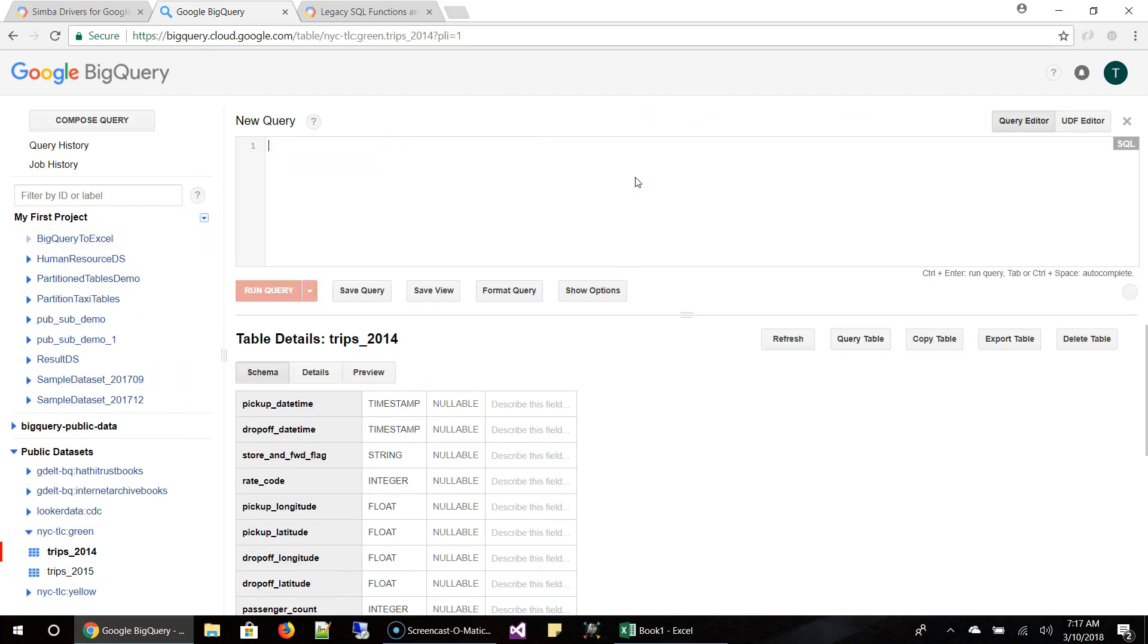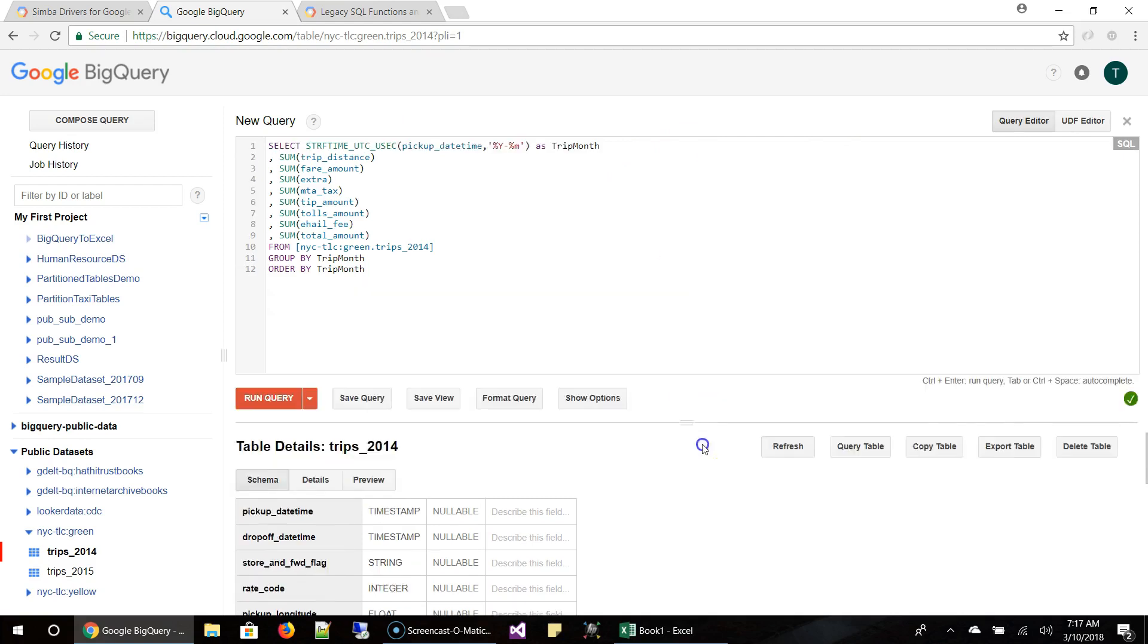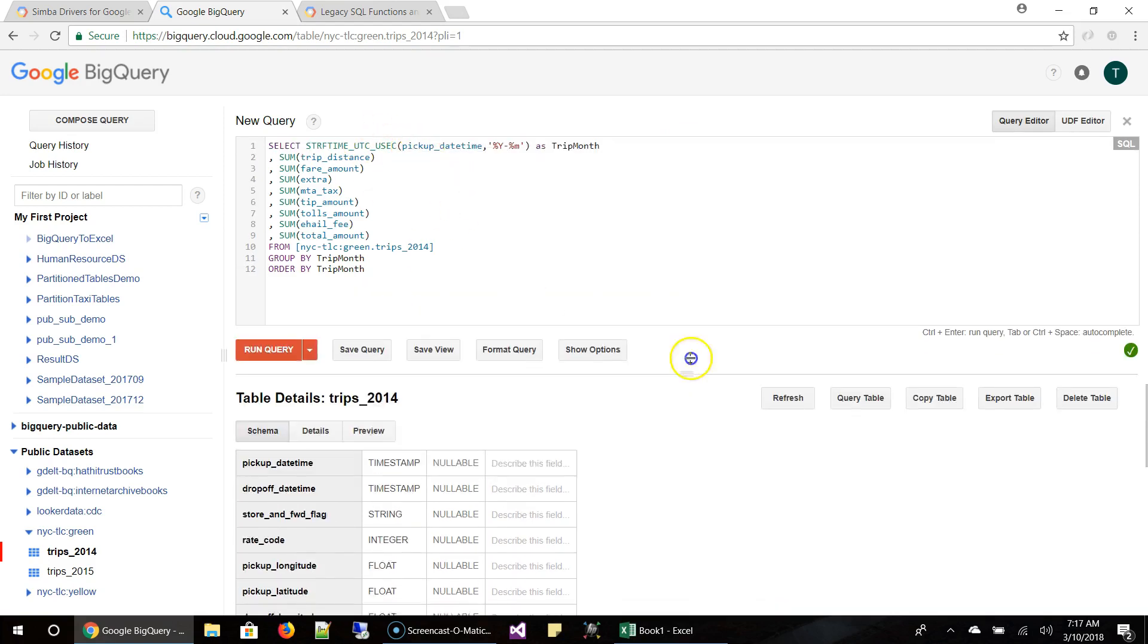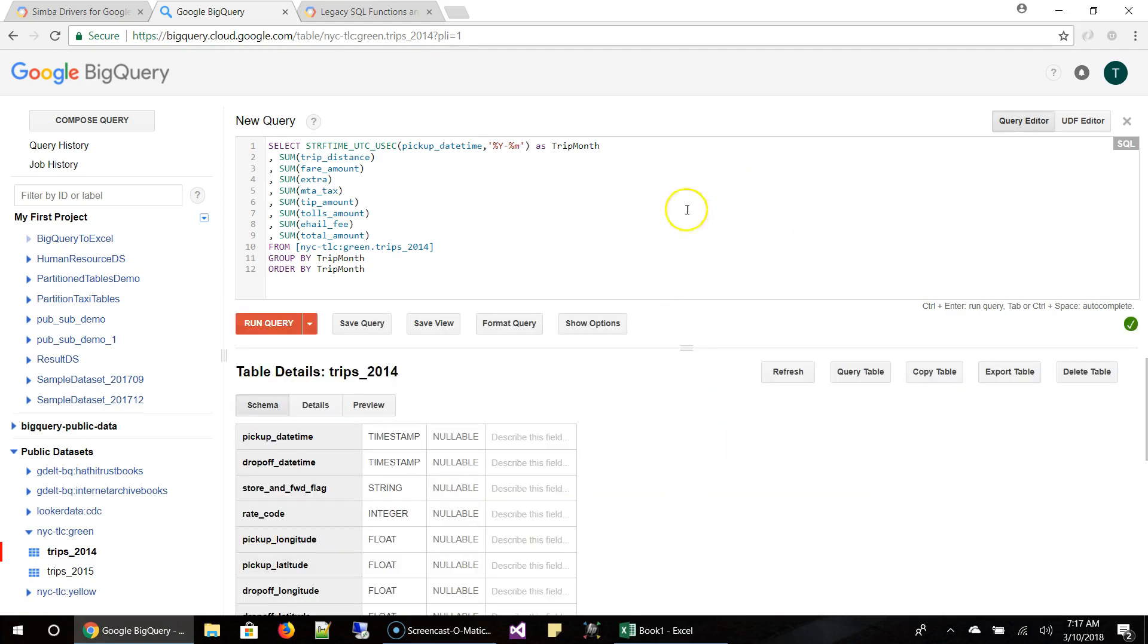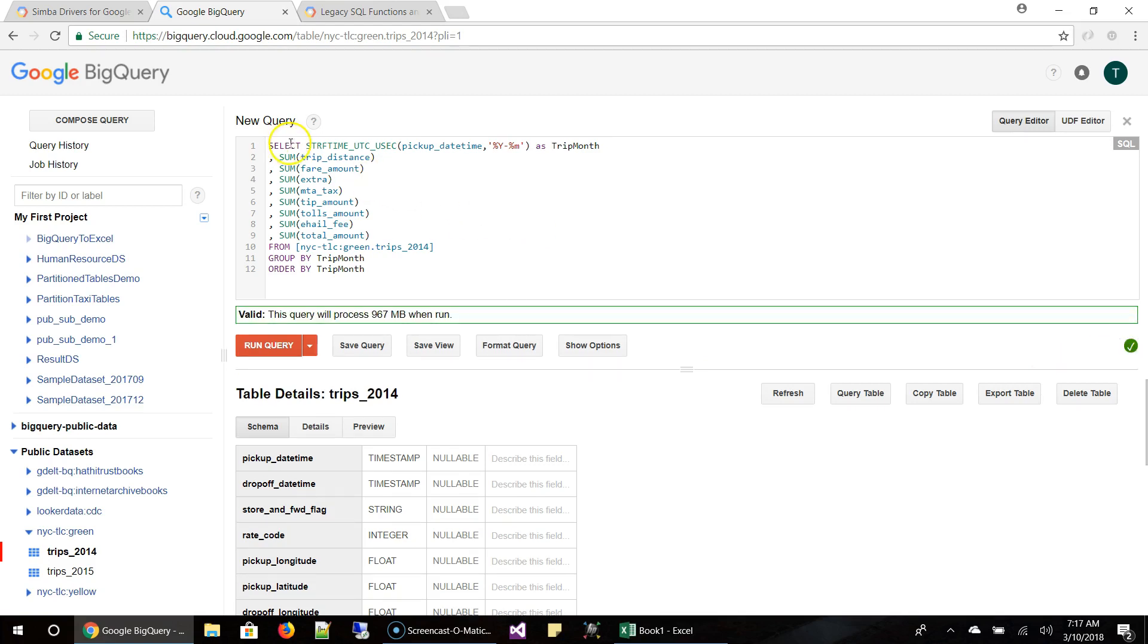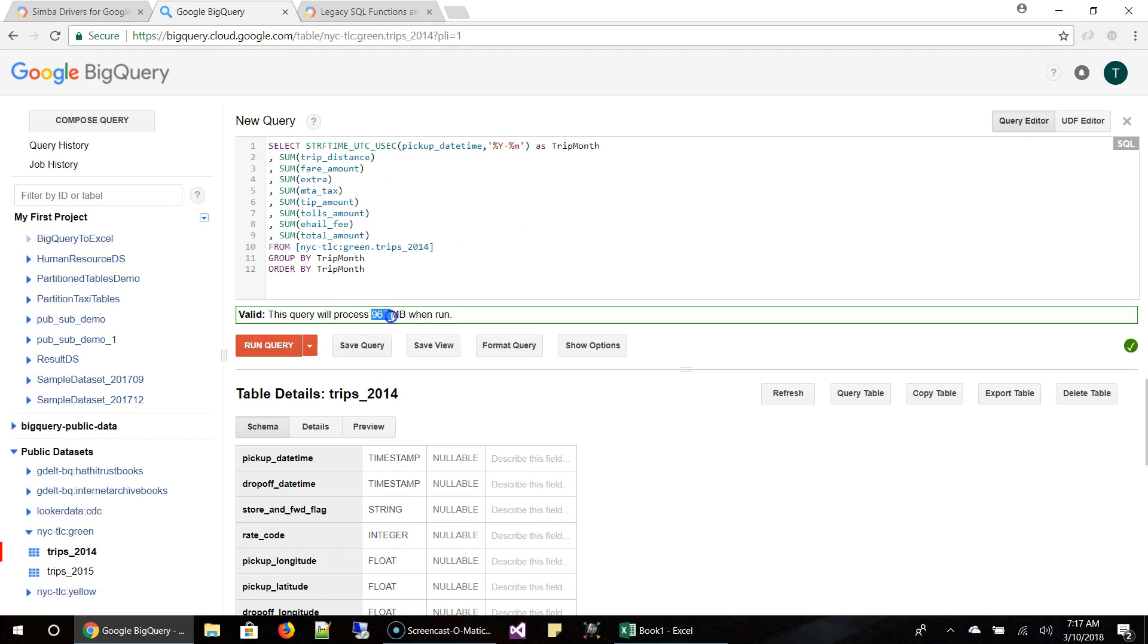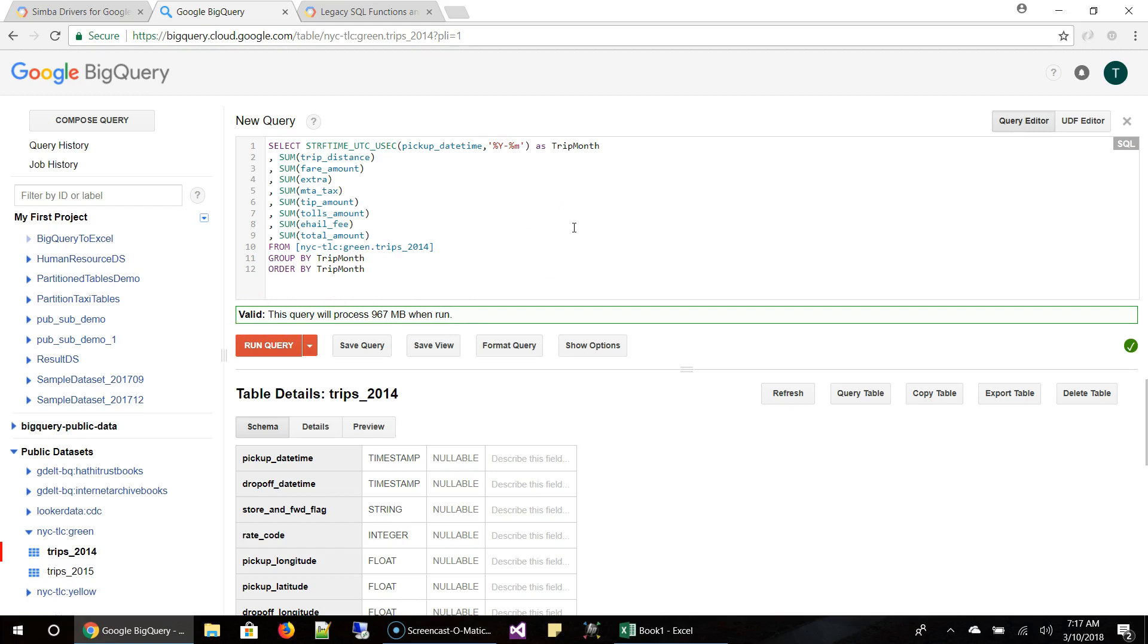So let me go ahead and query the table. I don't want anything. And this is the query I'm going to execute. And this query is in legacy format. And before I write any query in BigQuery, I always use validator to make sure the syntax and everything is correct and also the amount of data. So this is going to run 967 MB of data, which is nothing for BigQuery. So let's run it.